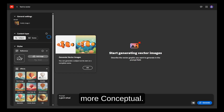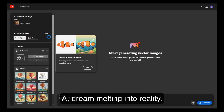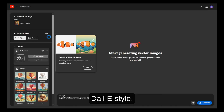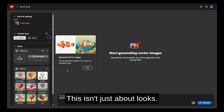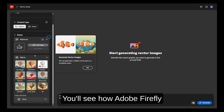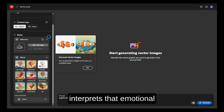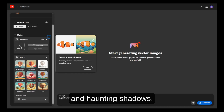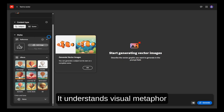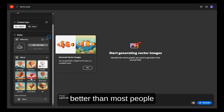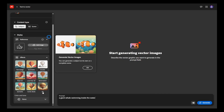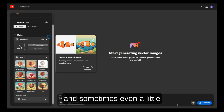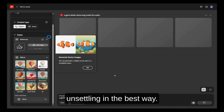The fourth prompt is more conceptual: "A dream melting into reality, surreal landscape, Dalí style." This isn't just about looks — it's about feeling. You'll see how Adobe Firefly interprets that emotional surrealism with warped shapes, dreamlike colors, and haunting shadows. It understands visual metaphor better than most people expect from an AI tool. The output is strange, beautiful, and sometimes even a little unsettling in the best way.